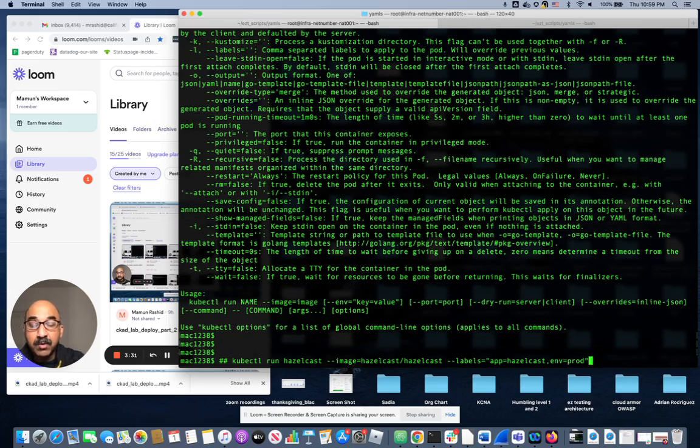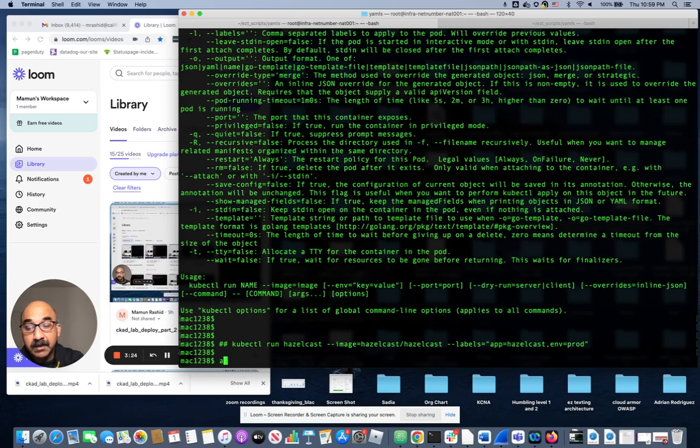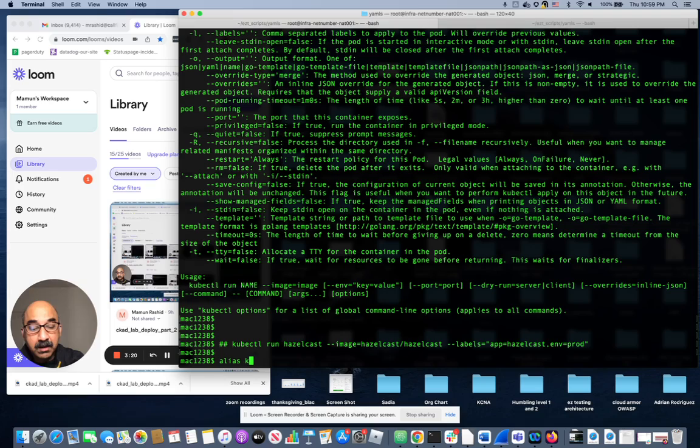To do what we need to do for this lab, first of all, k is alias. Alias k equals kubectl.